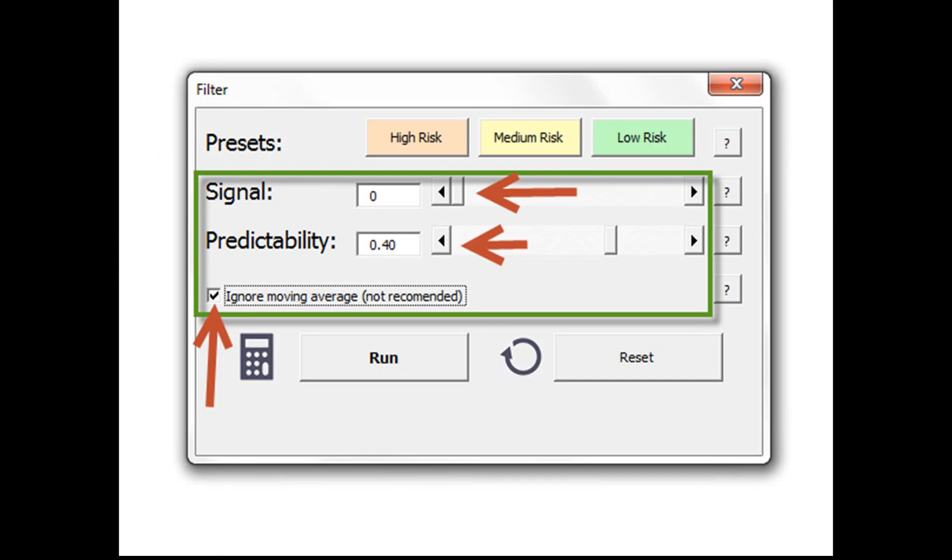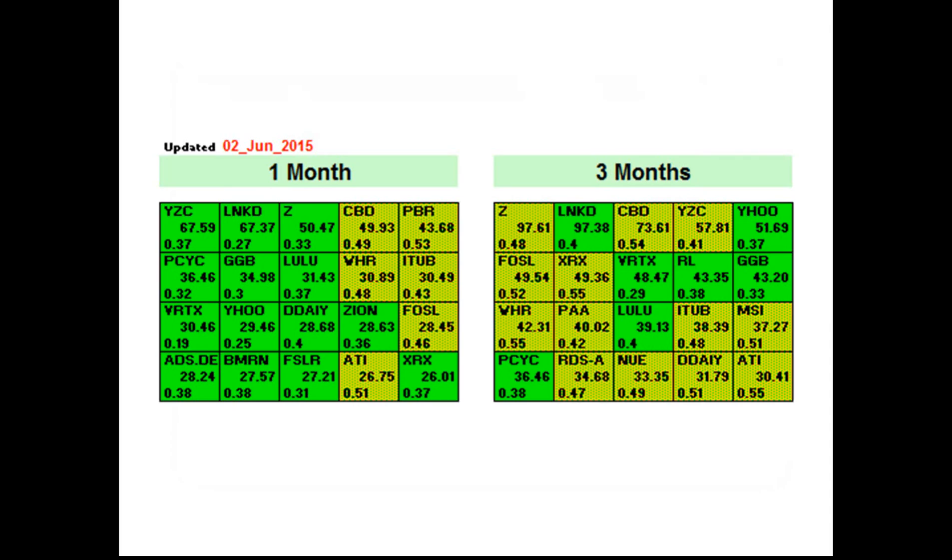You can also put your own settings. In this example, the user wanted to see how many stocks had a predictability of 0.4 or above, regardless of their signal and regardless of their current moving average. When we put this setting in and click run, the table will automatically highlight all stocks which have a very high predictability score.